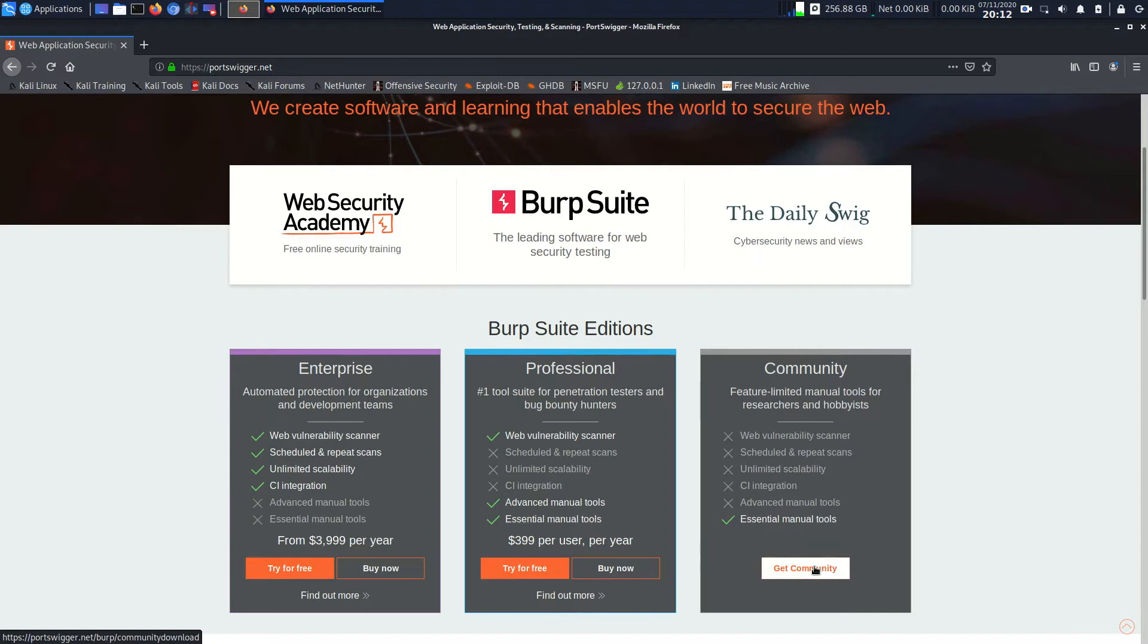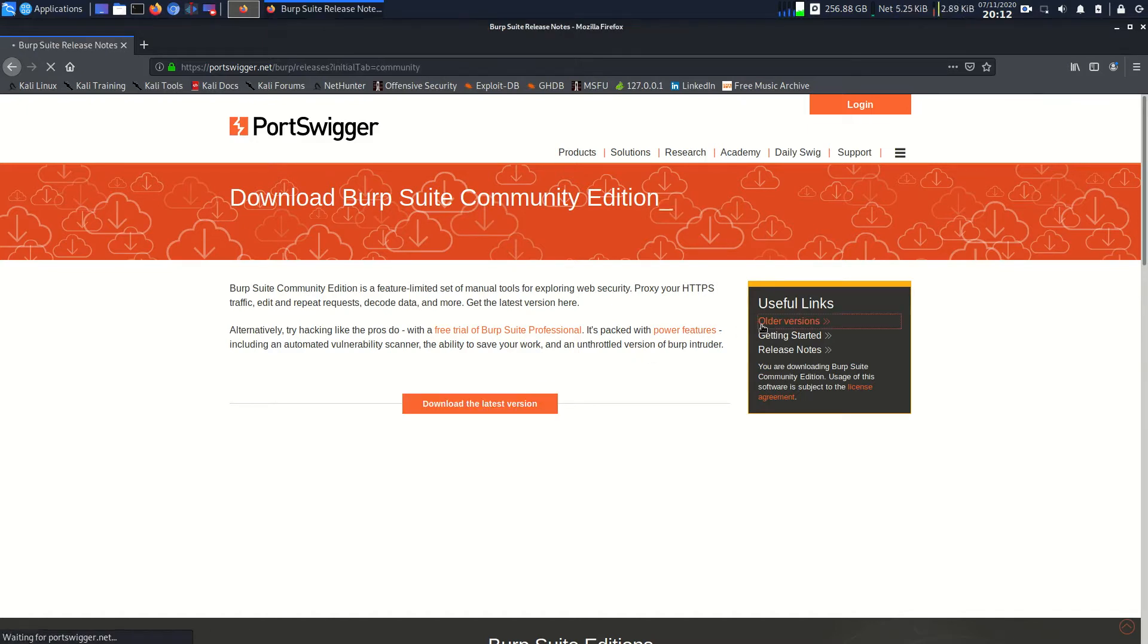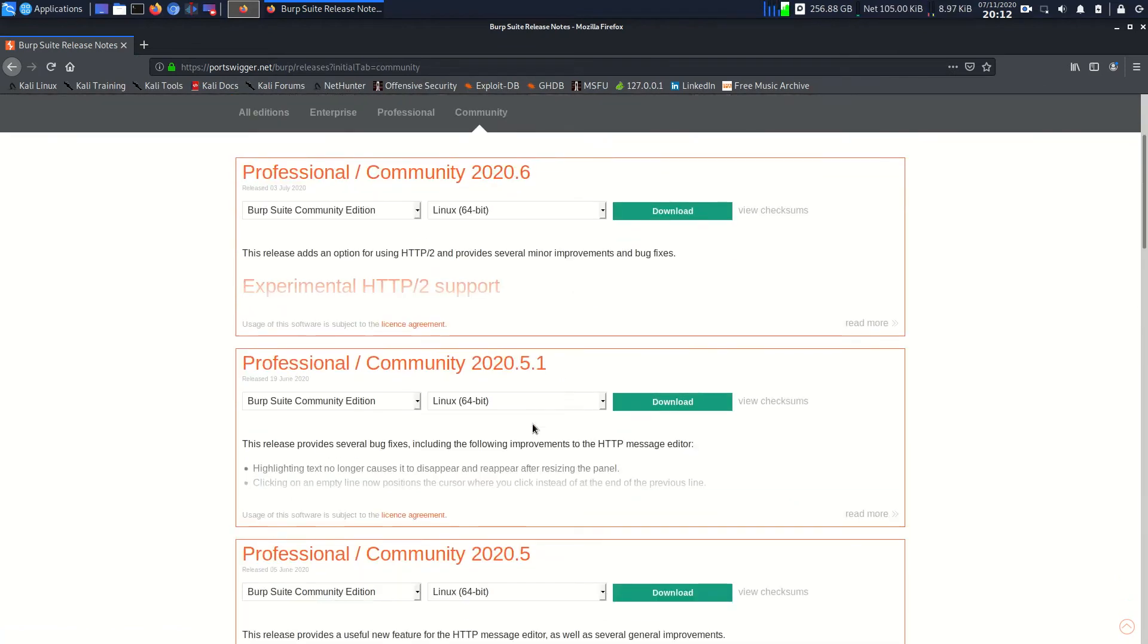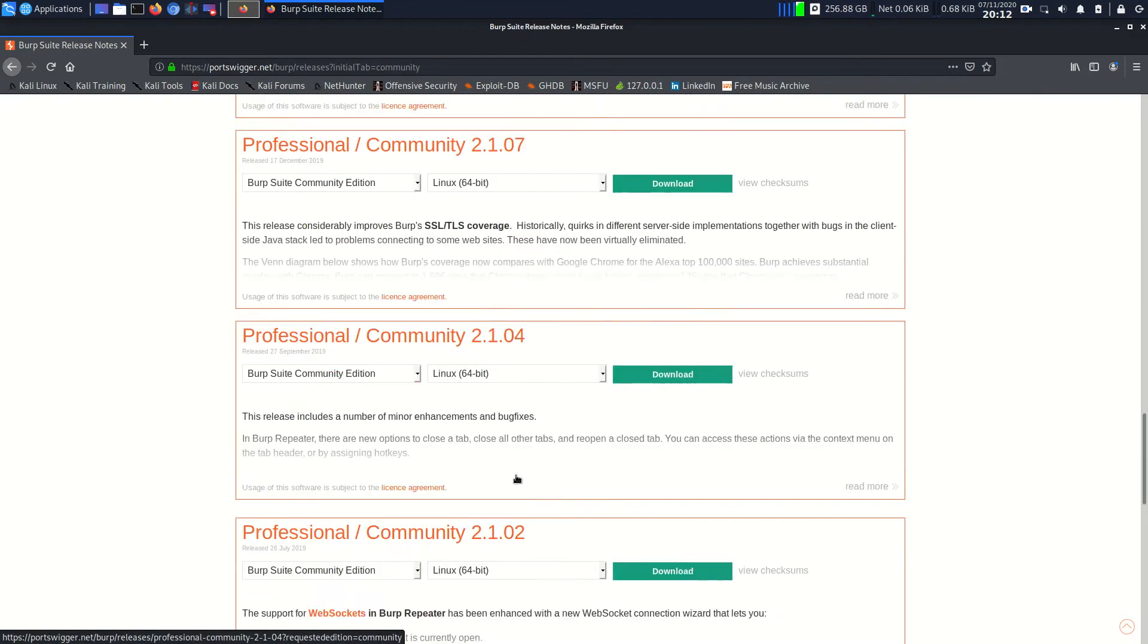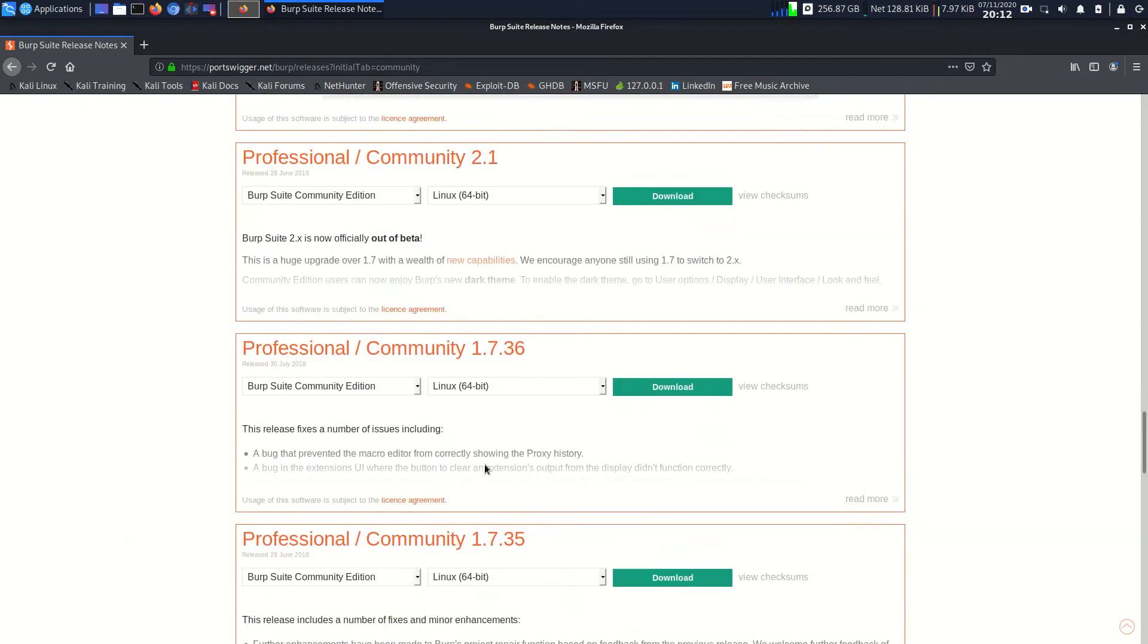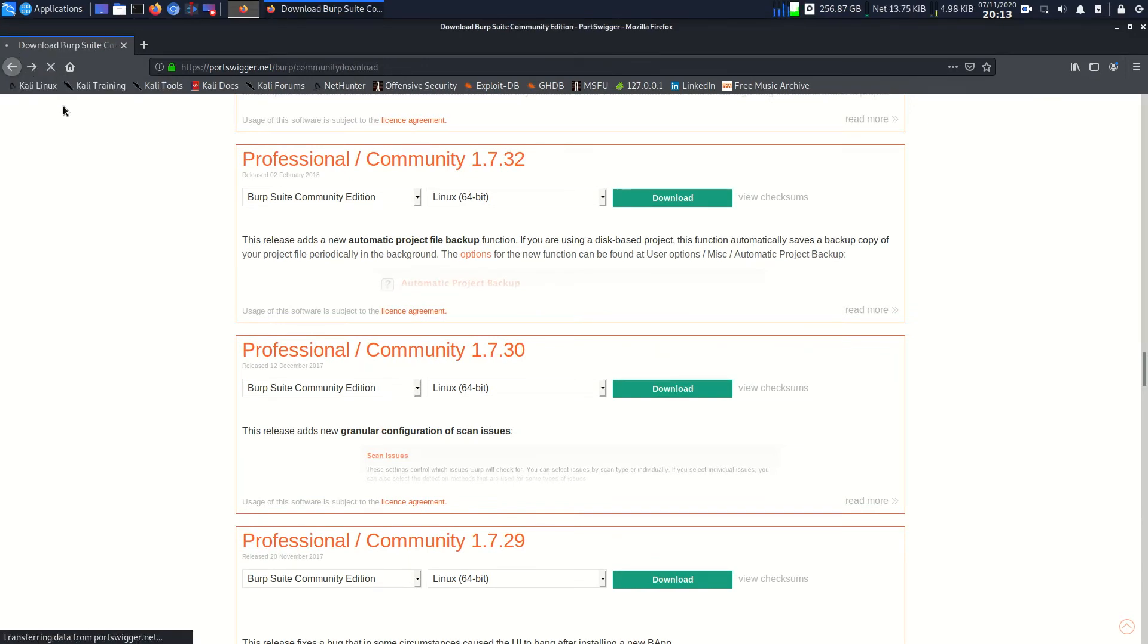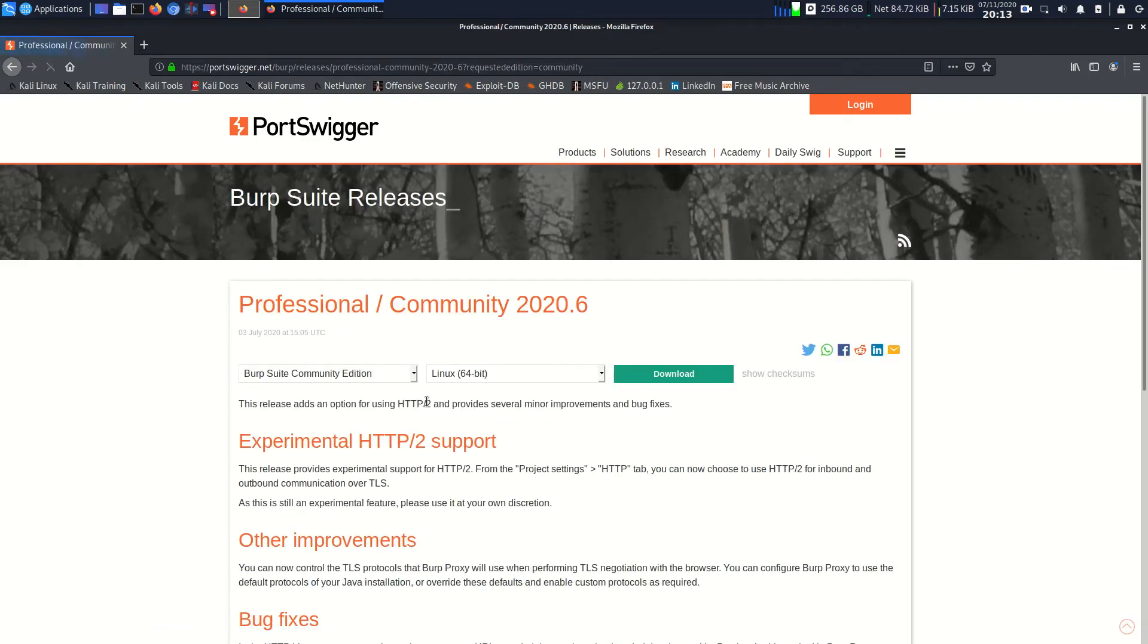Let's click on Get Community. I'm going to download the latest version today, but you can download the older versions also. You can see this is the older version of Burp Suite with a long list. Today we are not going to download an old version, so I'll click on download latest version.